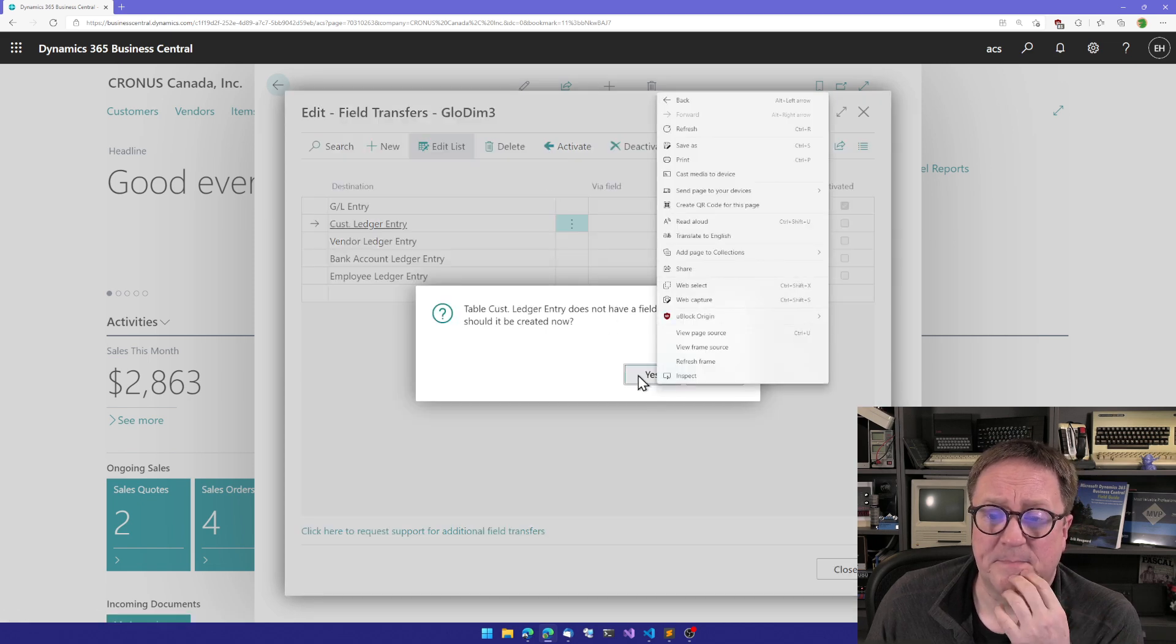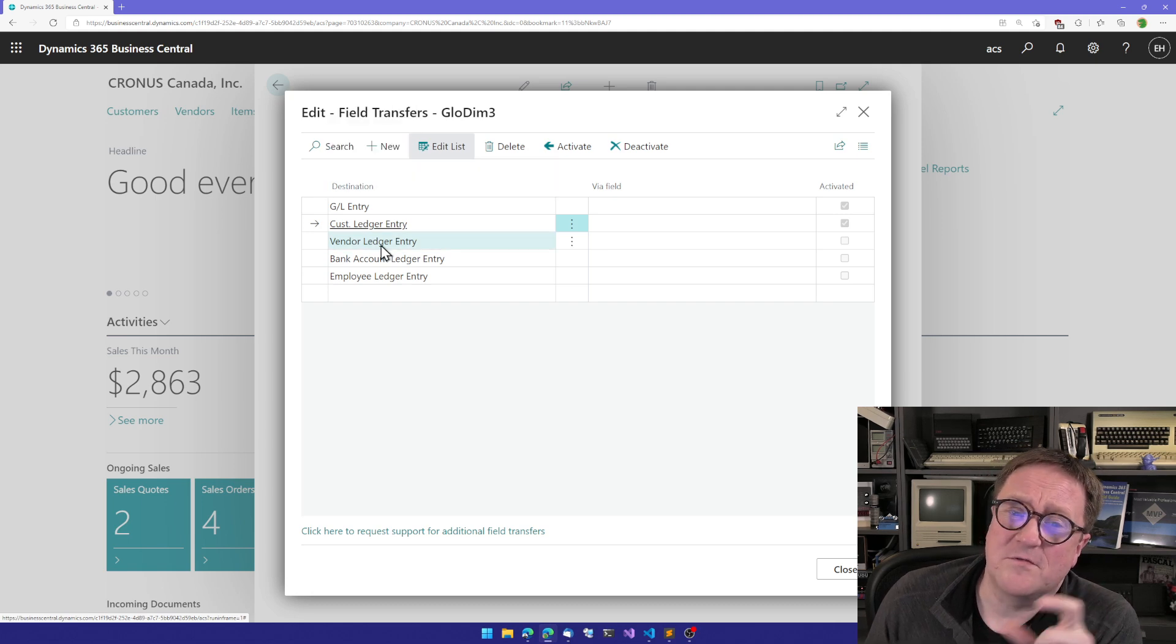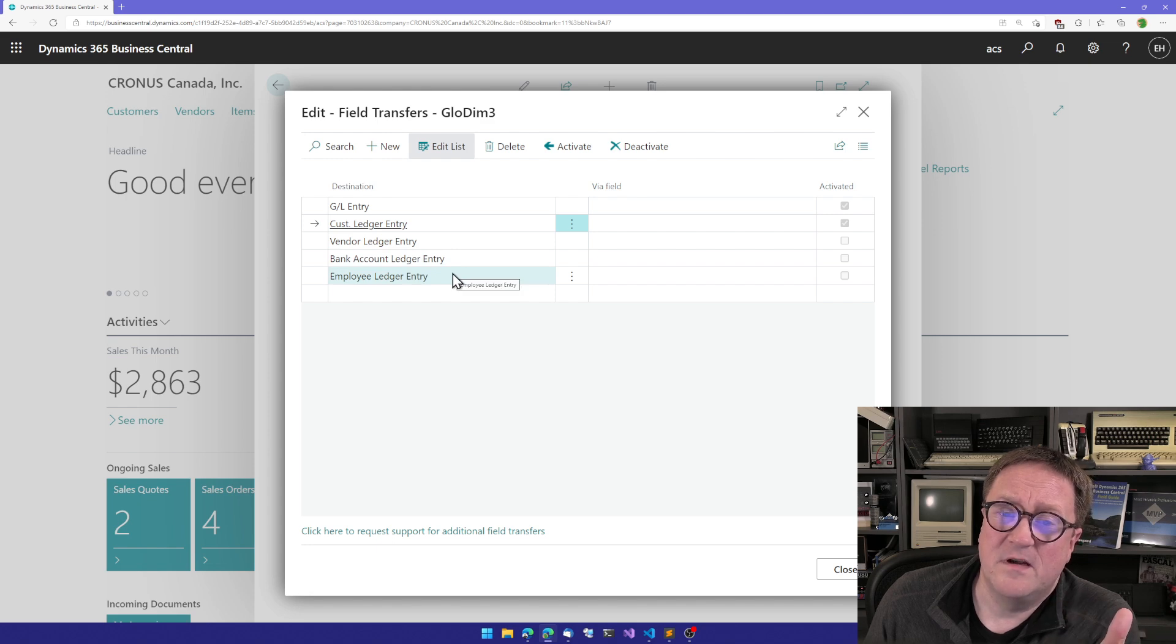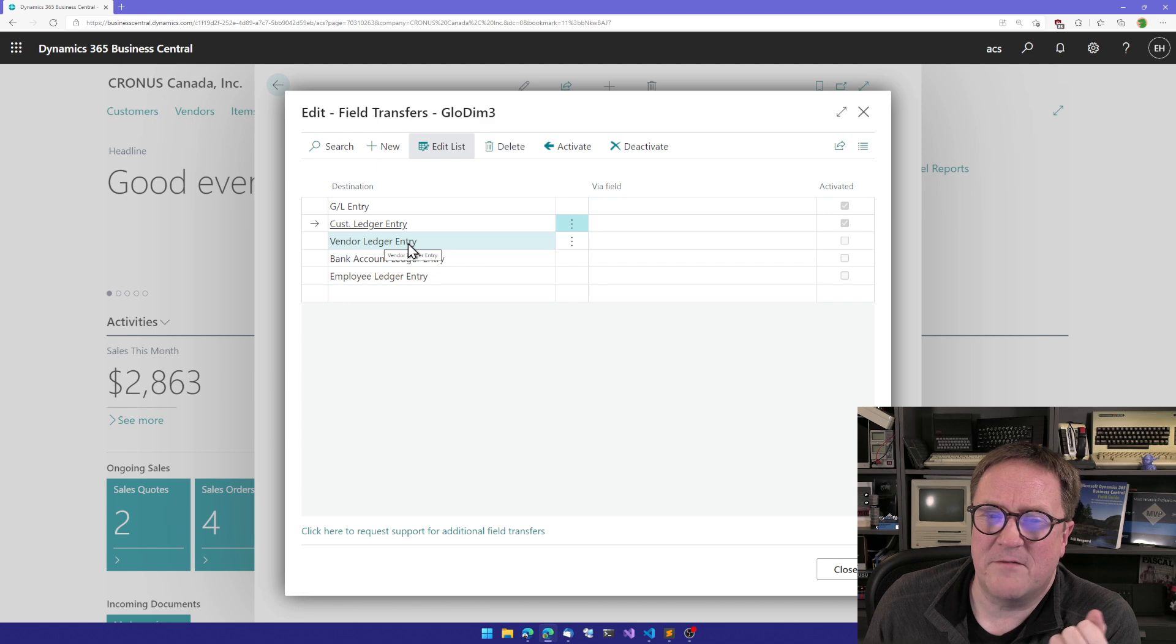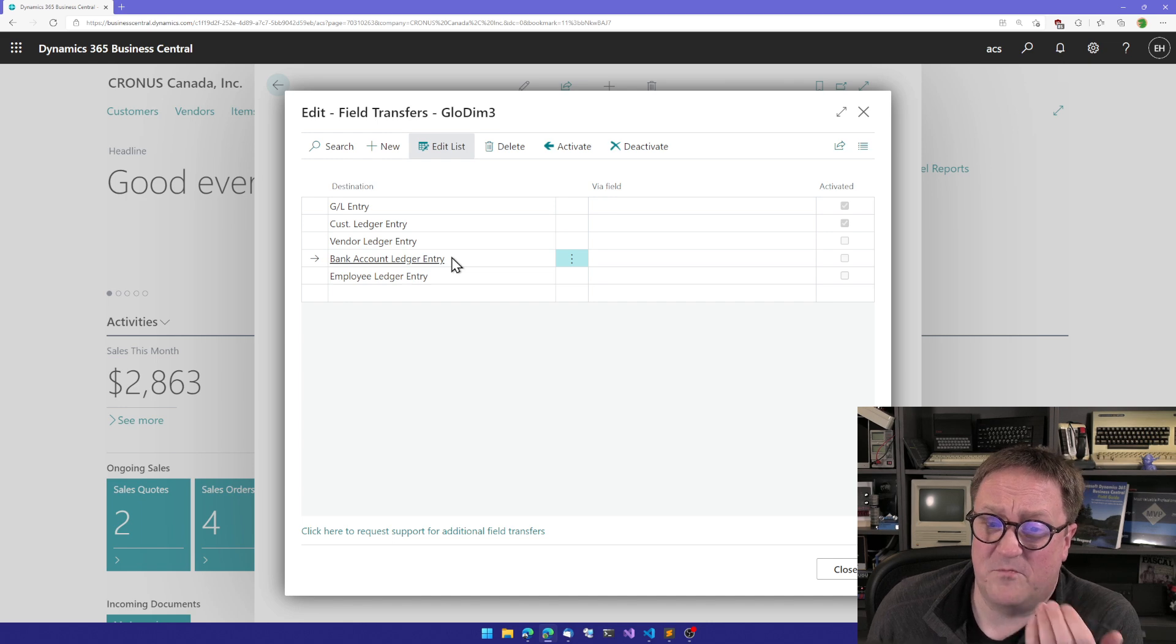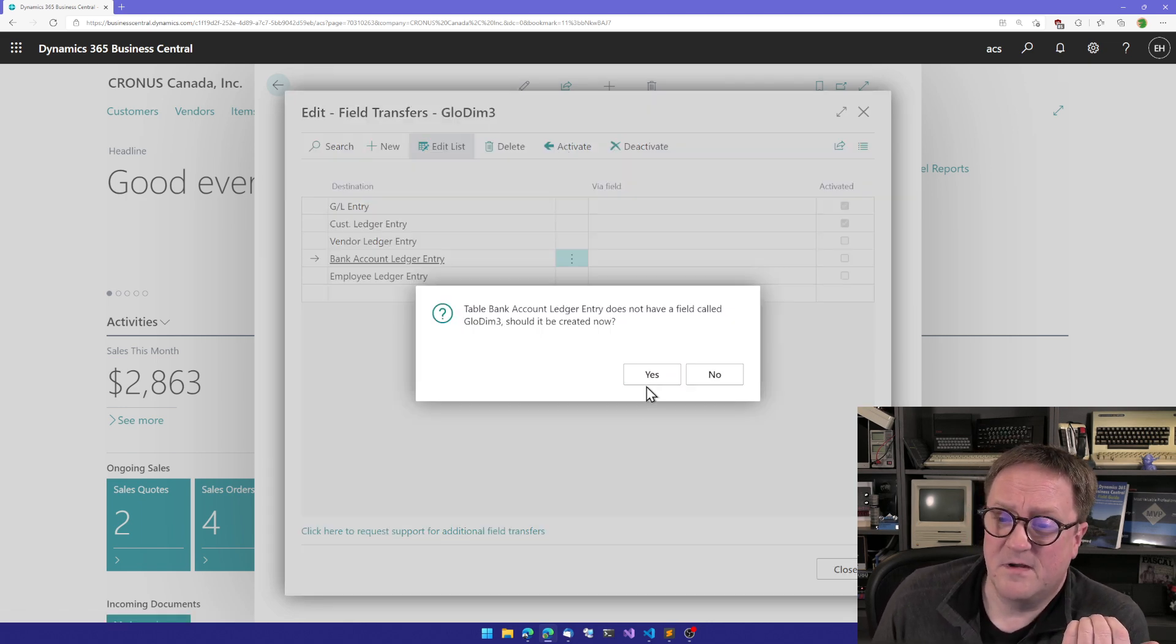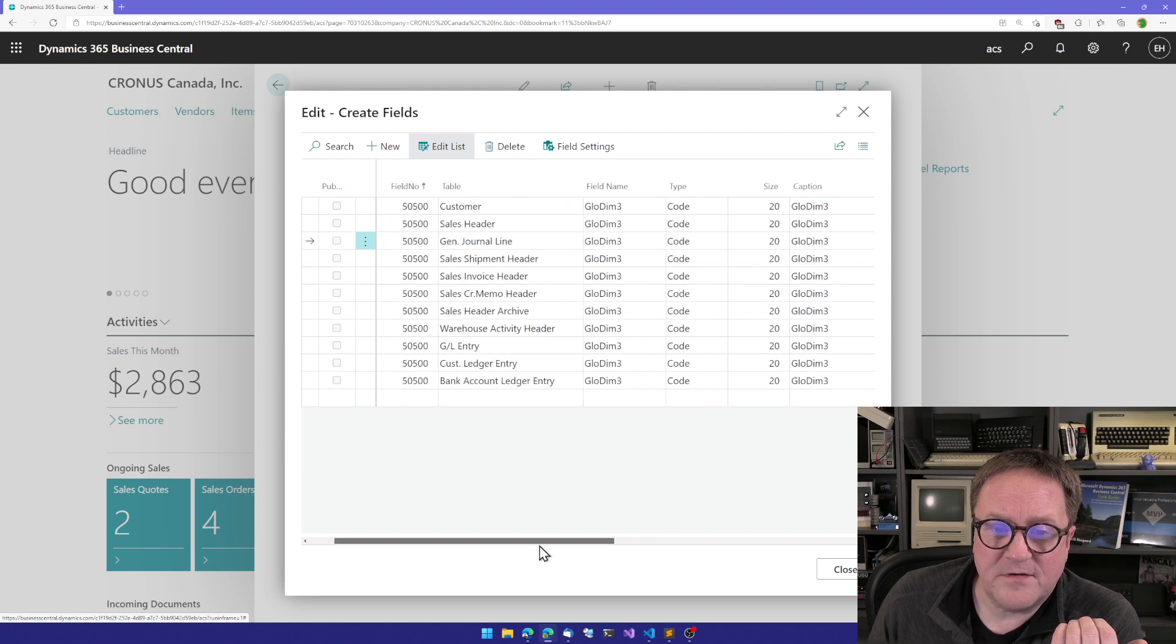Maybe I also want them on the customer ledger entry. Okay, and now we can see that because we're on the general journal line, it also knows how to get to vendor ledger entry, bank account ledger entries, employee ledger entries. Maybe since we did something that originated from customers, maybe this is irrelevant to have on the vendor ledger entries and on employee ledger entries. But maybe it's relevant to have on bank account ledger entries. So we can say that also.